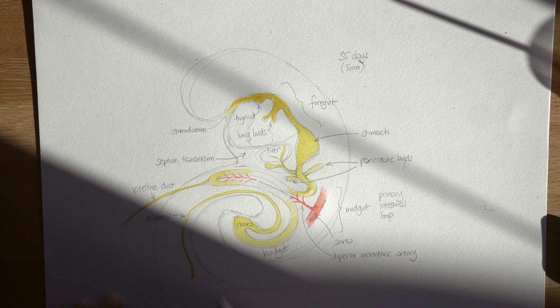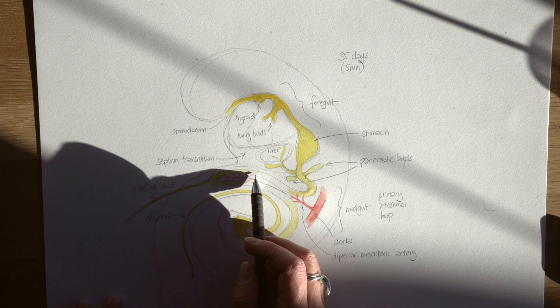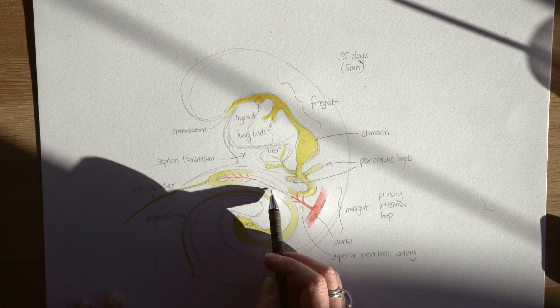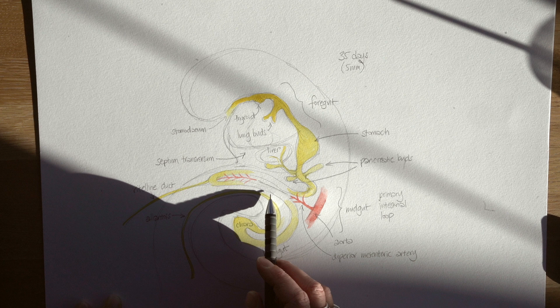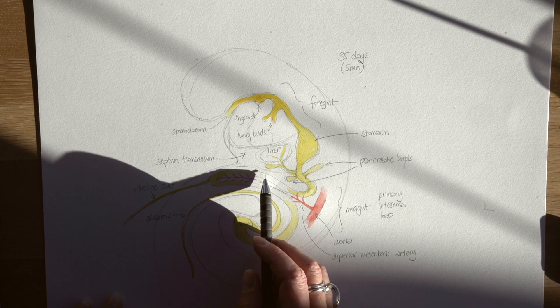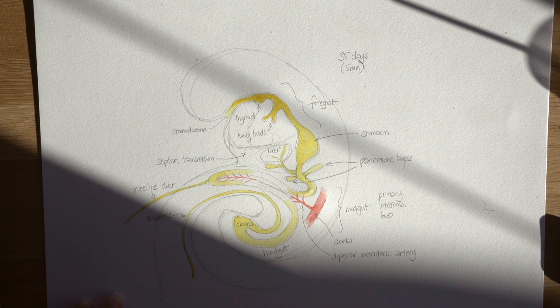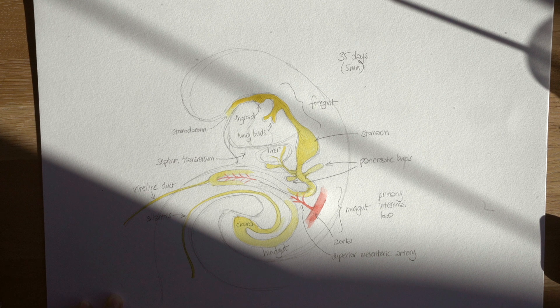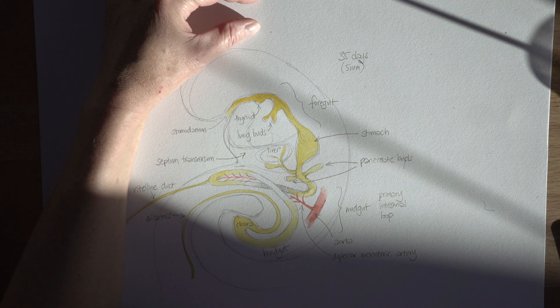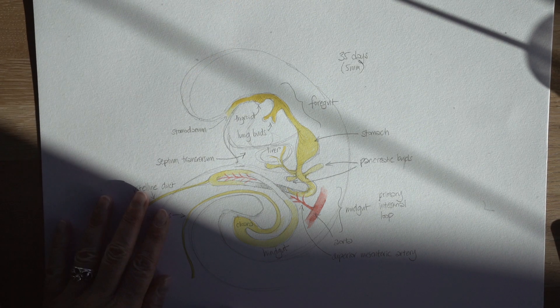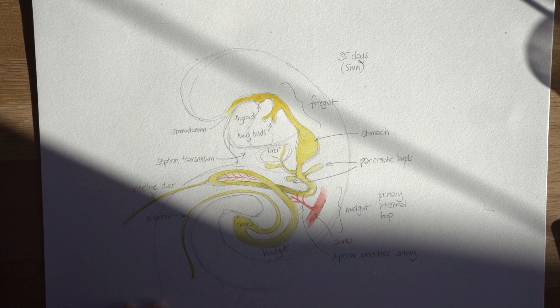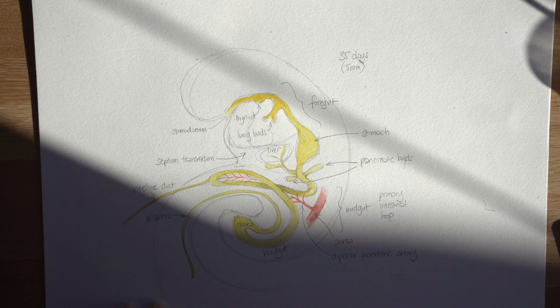That loop has this upper limb, a cephalic limb, and that lower limb, a caudal limb. And what's going to happen now is that caudal limb is going to twist around. So if you were to look at this embryo from the front, this is an anti-clockwise rotation of the gut, so it brings the caudal limb to lie in front of the cephalic limb.